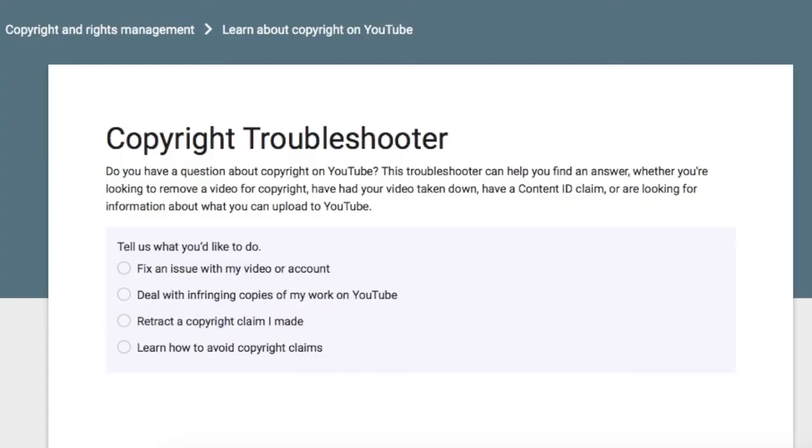Welcome to some more YouTube news, and today just a short one. YouTube have put out some more helpful resources for those having issues with copyright, and one of the things they put out is something called a copyright troubleshooter. It's like a click-the-box, give-you-answers tool that will walk you through some troubleshooting issues you might be having with your content. If you want to check that out, the link is in the description below.